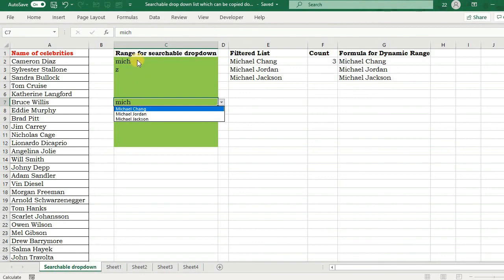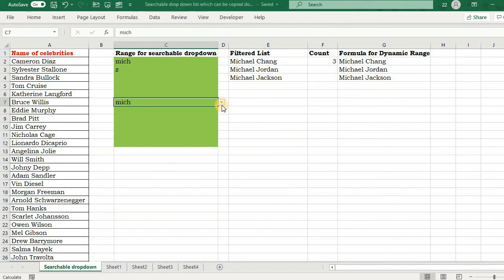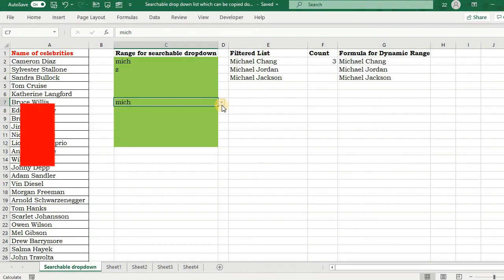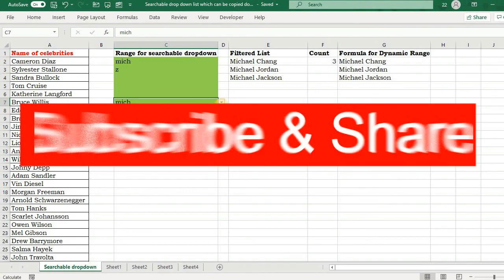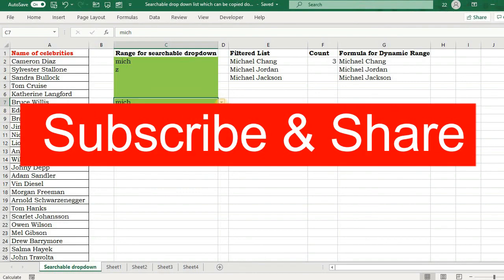So that's it in this video. Hope you liked it. If so, don't forget to subscribe, share, and do press the bell icon so that you receive notification of all new videos. Thank you for watching.